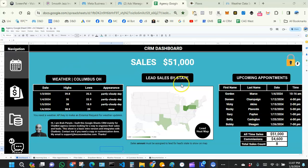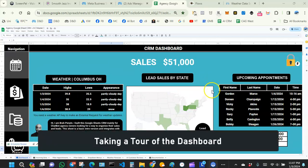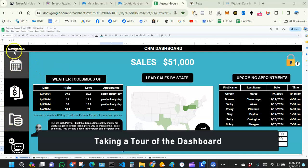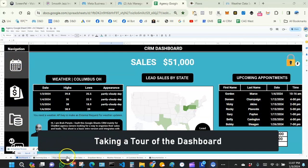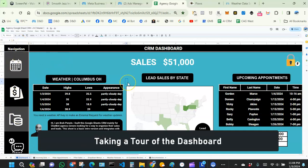The first part is what I call a dashboard. On the left-hand side you have a navigation bar — I added that to make it easy to navigate. You can always use the tabs at the bottom to navigate, but I just added this navigation bar as well.